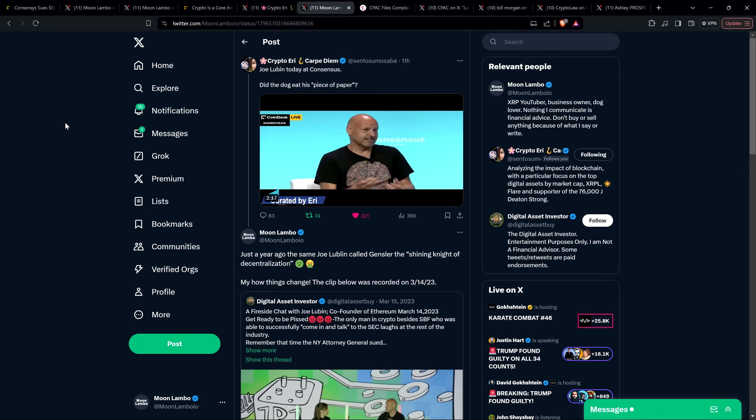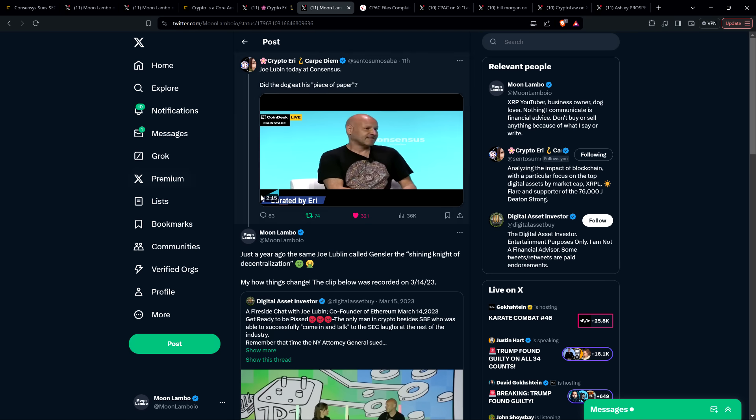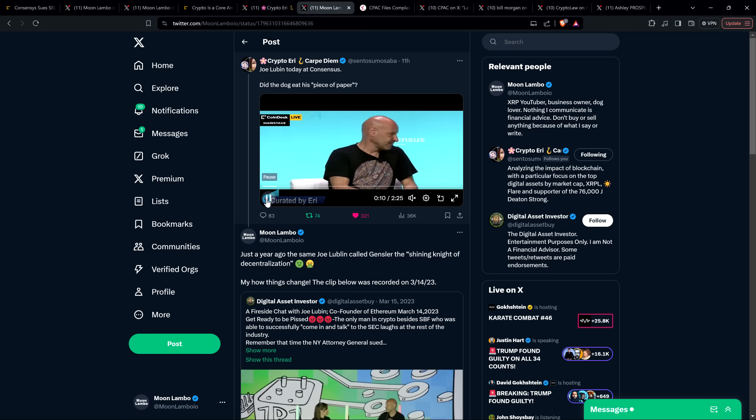Well, my fellow XRP YouTuber, Crypto Eddie, shared this clip, and I'm going to share with you a select portion of this. And so this is Joe Lubin literally today at Consensus. And he has completely flipped on the SEC. Go figure.